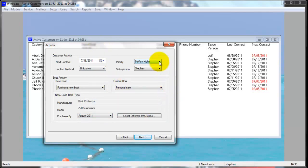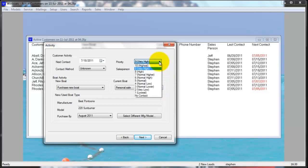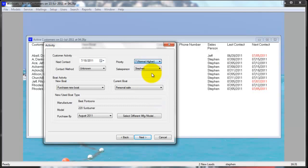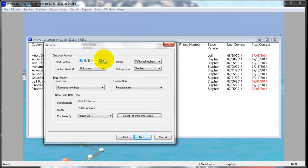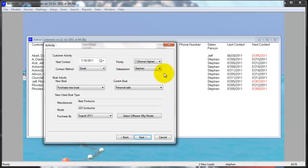You can set their current boat activity and how soon they plan to purchase. If a customer has a priority of 1 through 10, they are on the active and to-do list. If a customer has no contact, they will be off of the active and off of the to-do list but will remain in the customer selector. You can set the next contact date here, which is the date the customer will show up on the salesperson's to-do list. You can also set the customer's preferred contact method and the salesperson assigned to this customer.